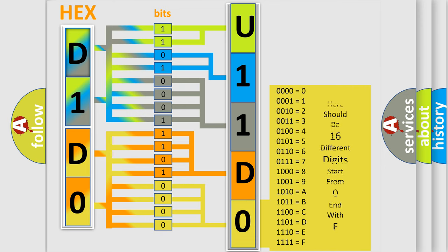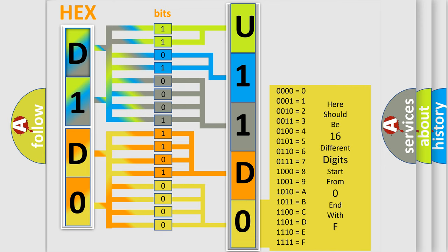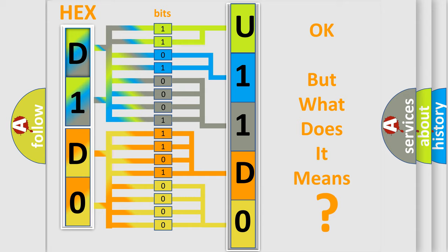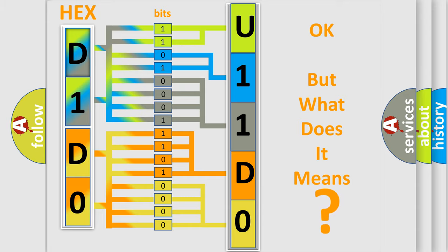We now know in what way the diagnostic tool translates the received information into a more comprehensible format. The number itself does not make sense to us if we cannot assign information about what it actually expresses. So, what does the diagnostic trouble code U11DO interpret specifically for Jeep car manufacturers?